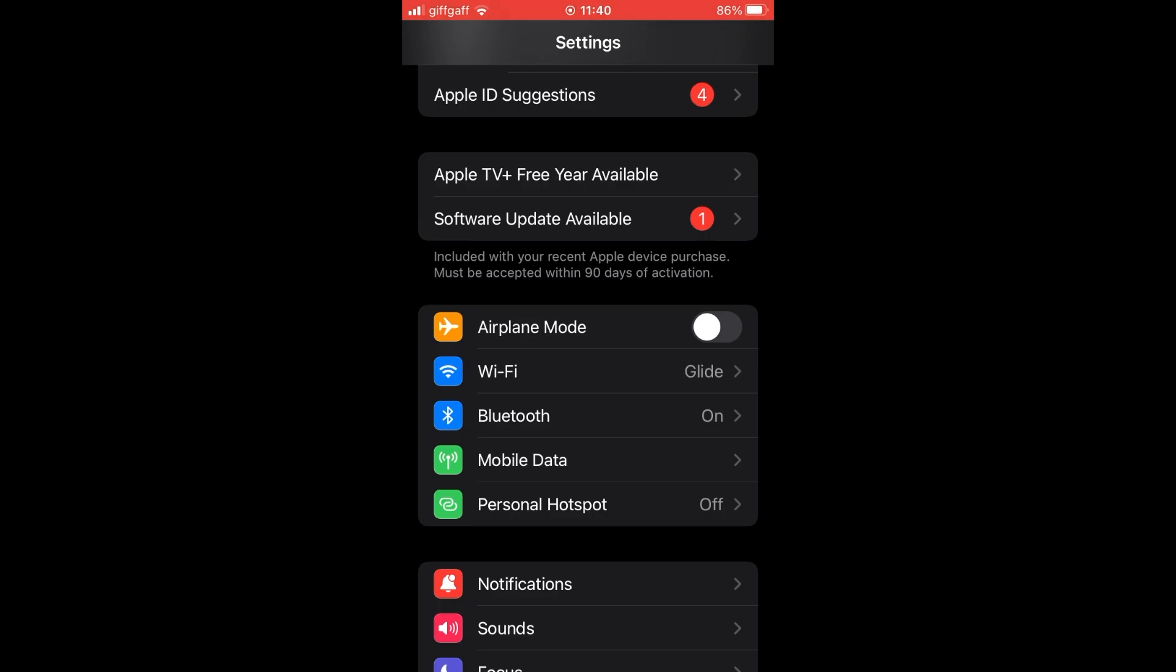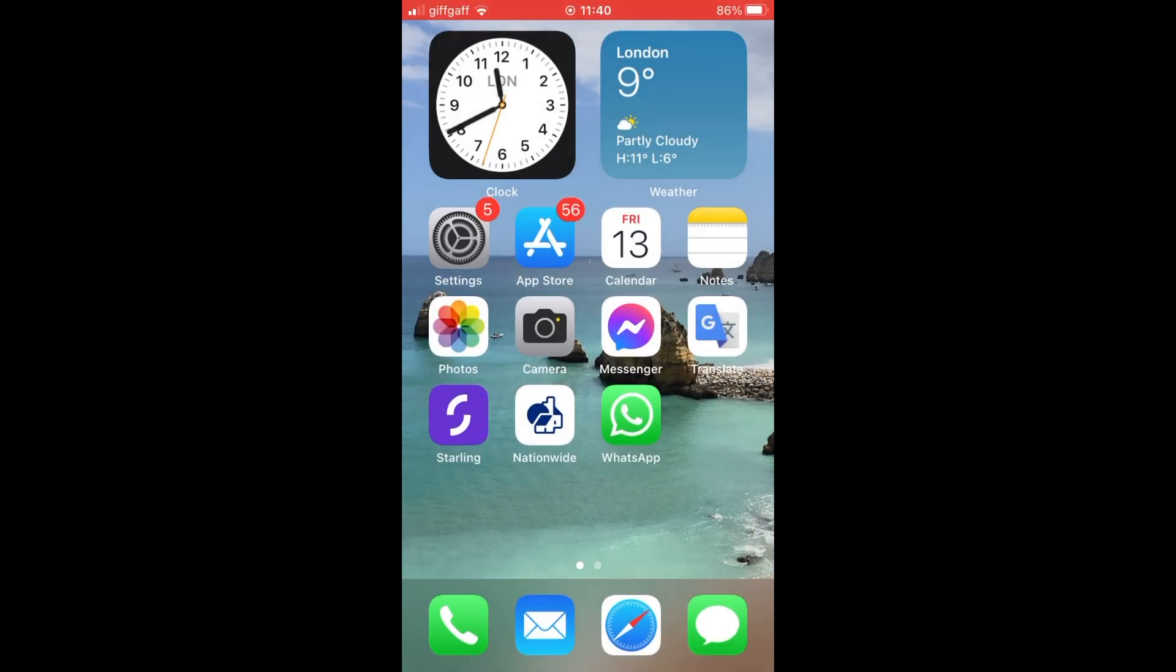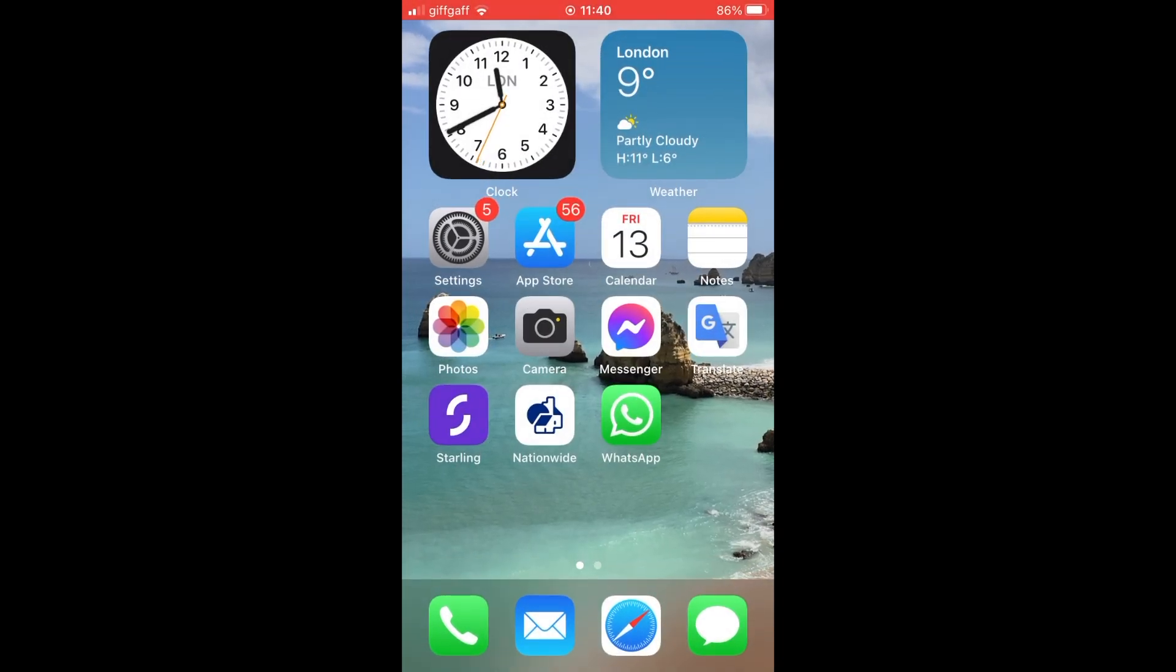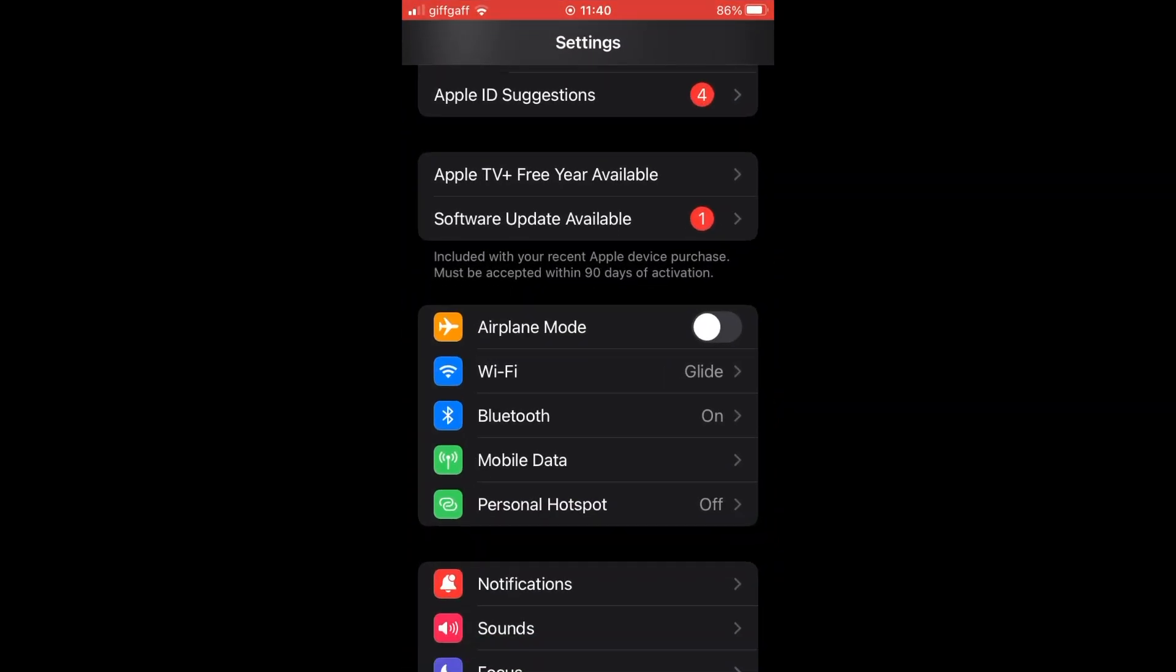So the first thing you need to do on the home page of your iOS device is just click on the Settings menu. Once that's on your screen, the Settings menu,